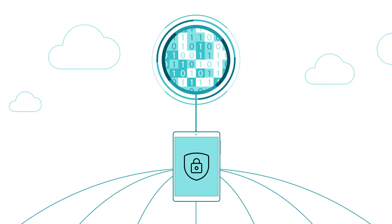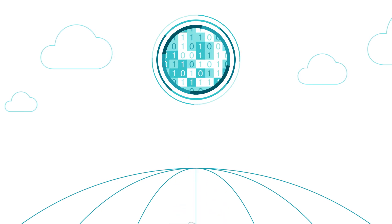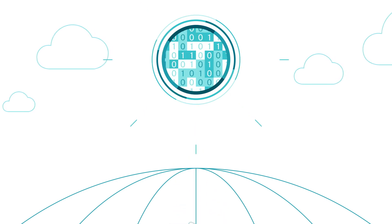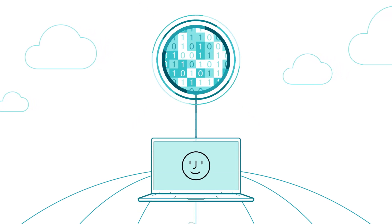So even if your device is lost or stolen, your data remains protected and you can log back in from anywhere.